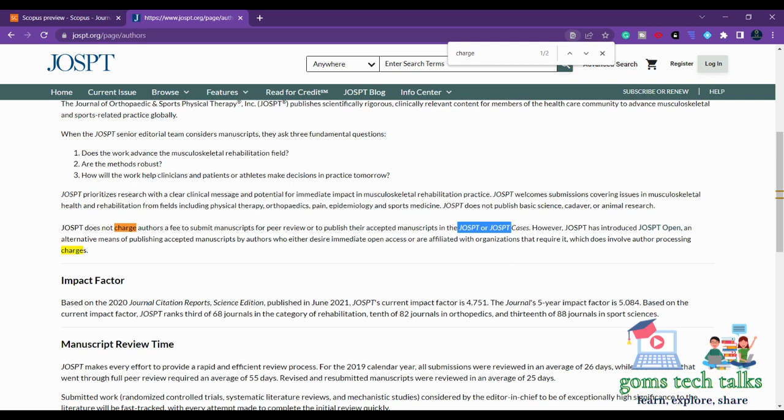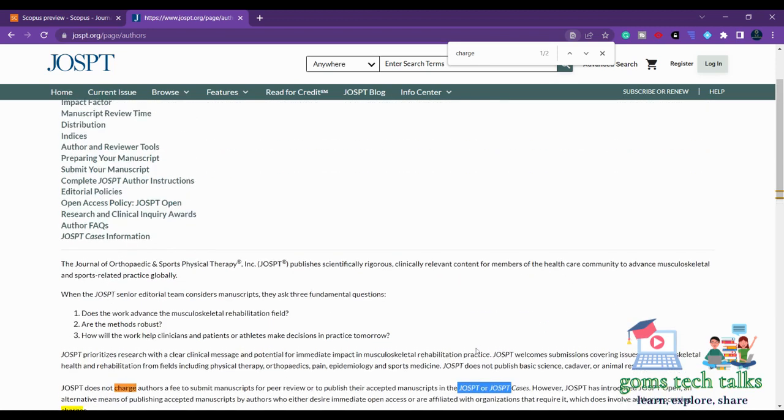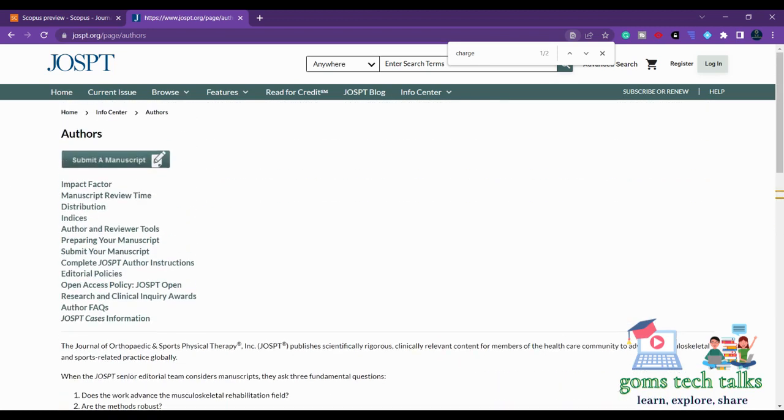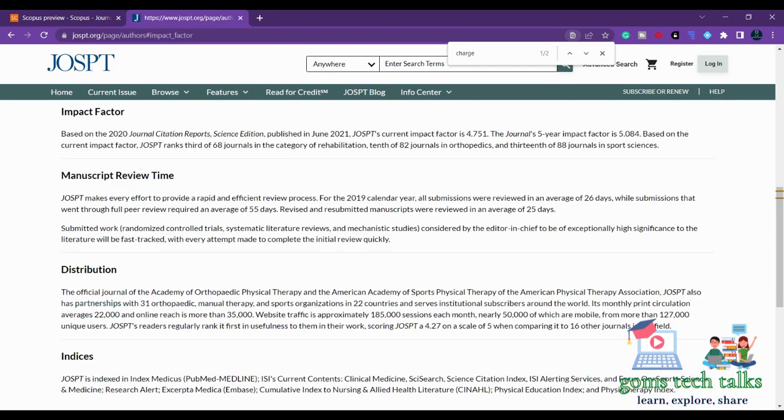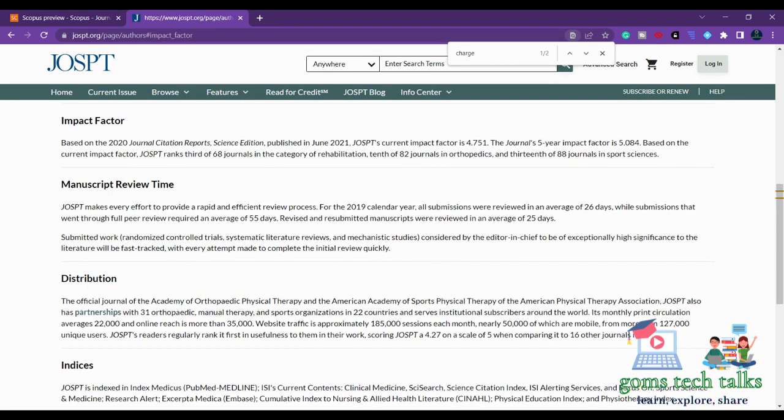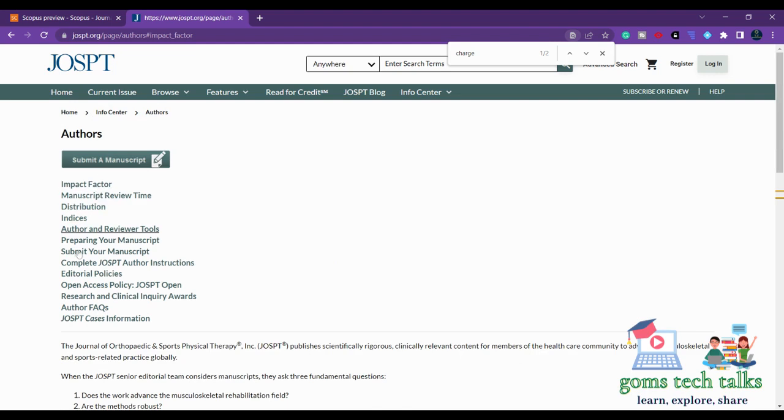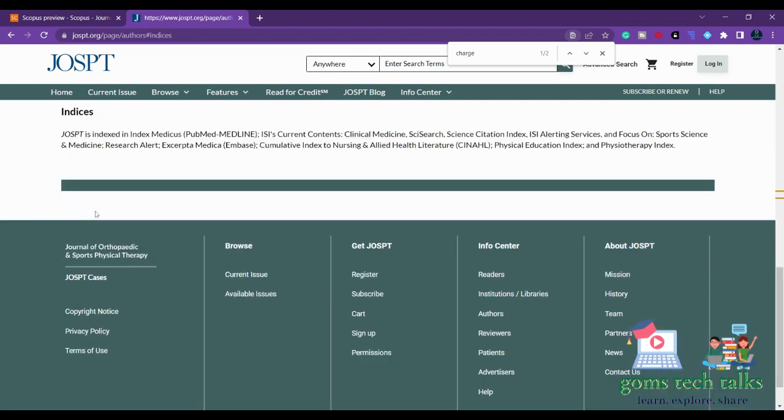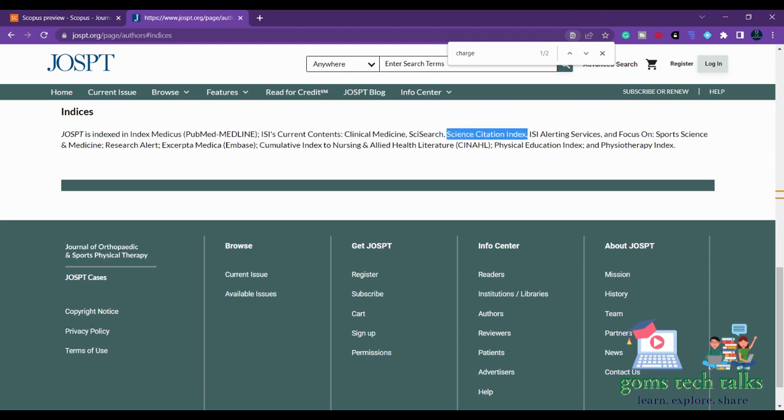You can check the impact factor of the journal. And other than that, just look at these options which are given here. And these are all the indexes - it is indexed in SCI (Science Citation Index). It is also there in SCI journal, it is there in Scopus. I showed you right from Scopus only we have redirected here, so it is there in Scopus as well.